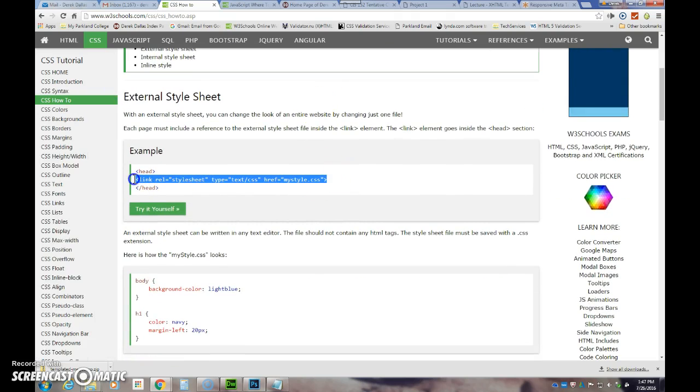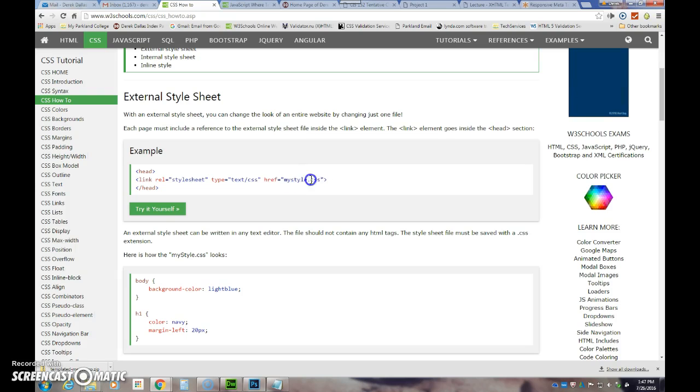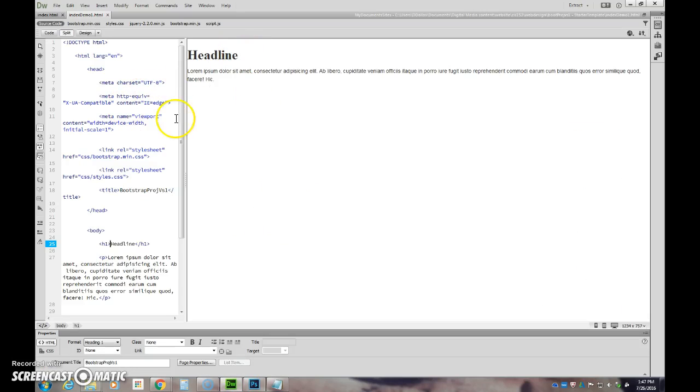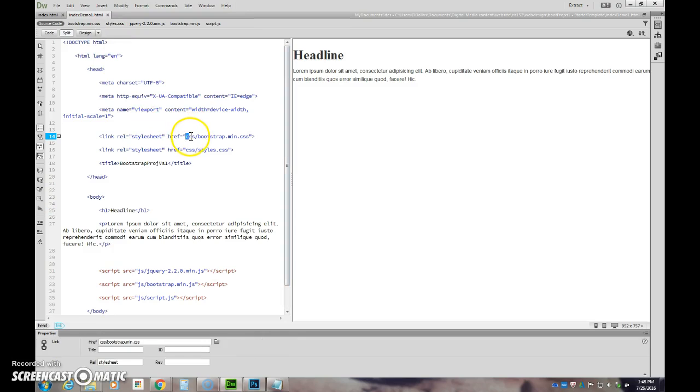Here's the basic code you need to put in the head. So I can copy this, paste it into my page twice, and then simply change the href here to match where the file is within my actual folder. It's in a CSS folder relative to my index page.